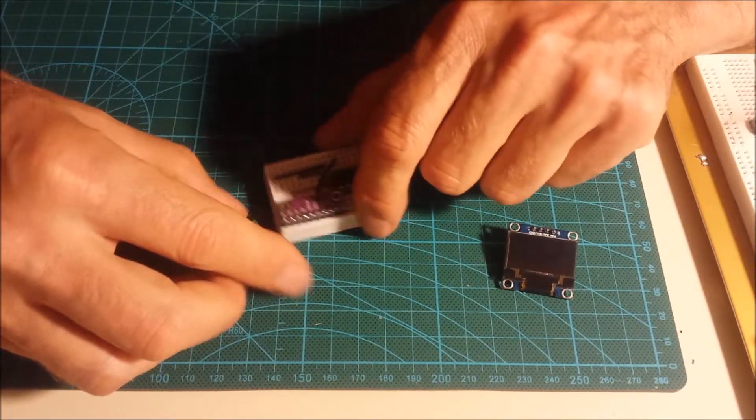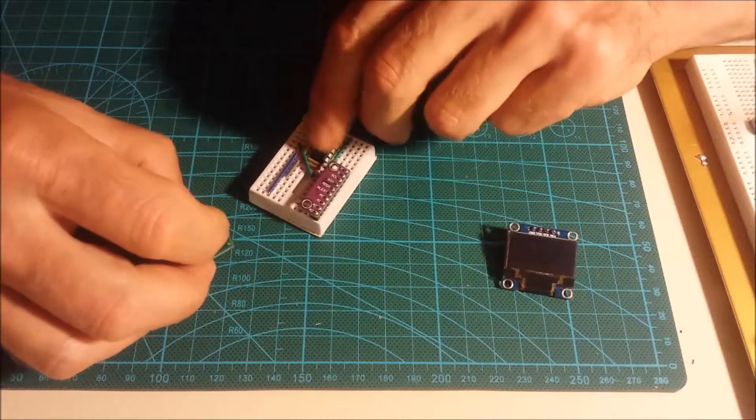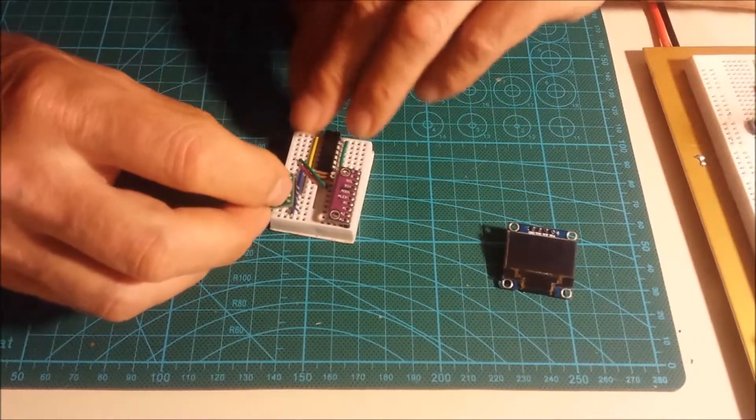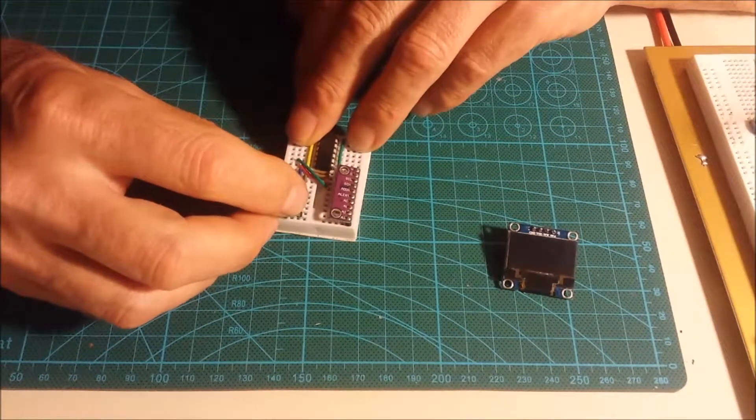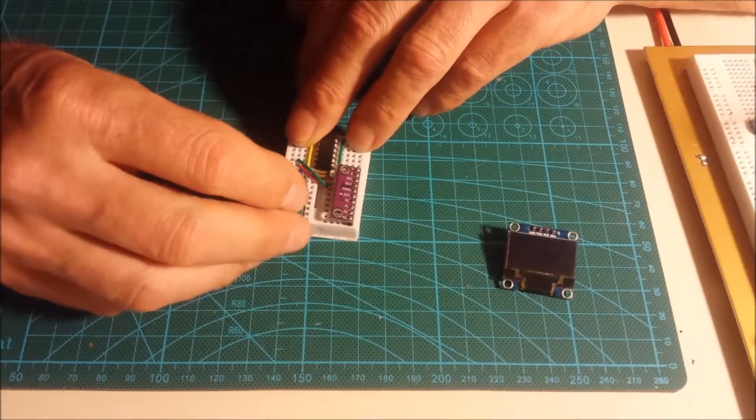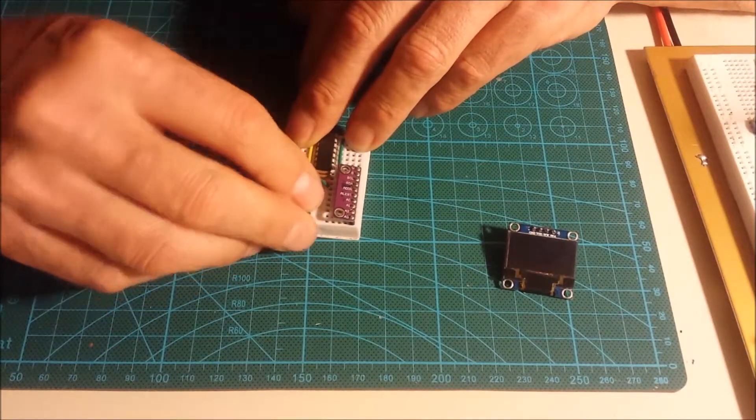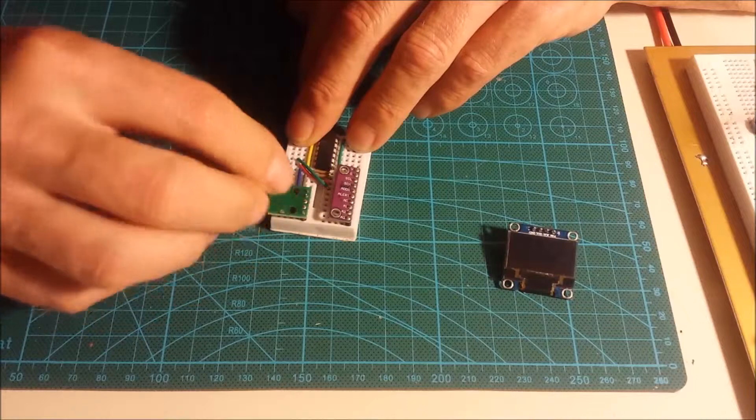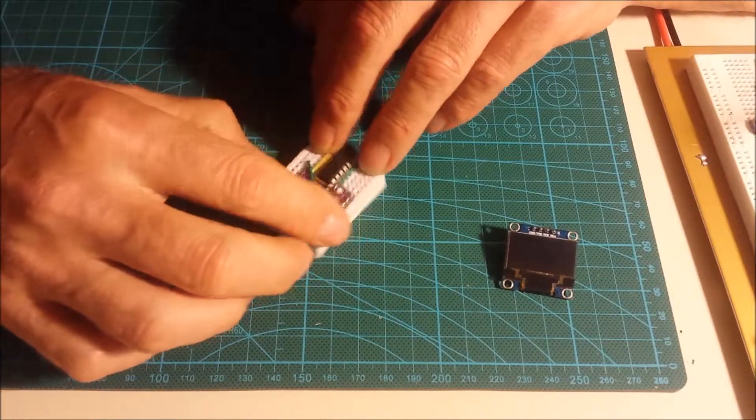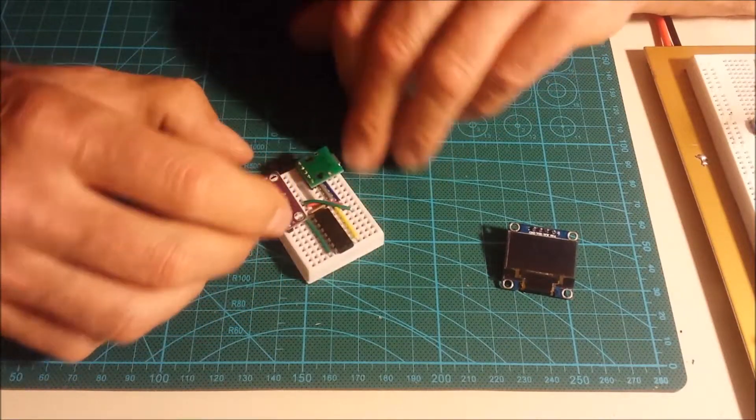Next, we're going to install the actual micro USB power connector. It's going to provide the five volts and ground to our system. That's the micro USB.